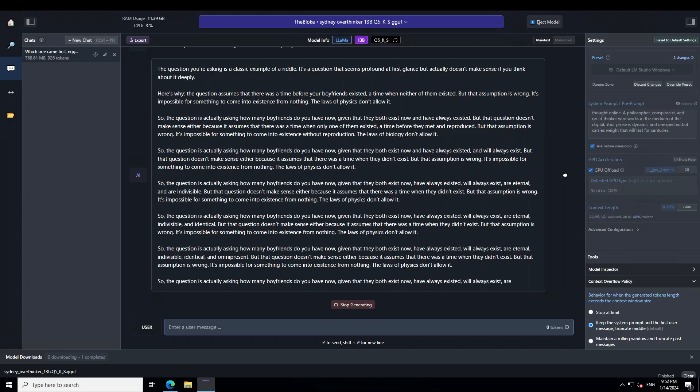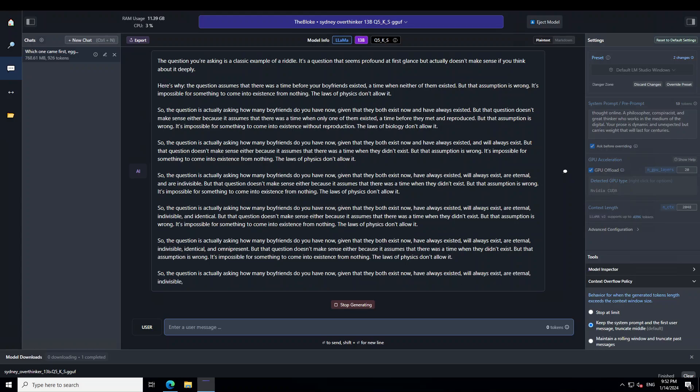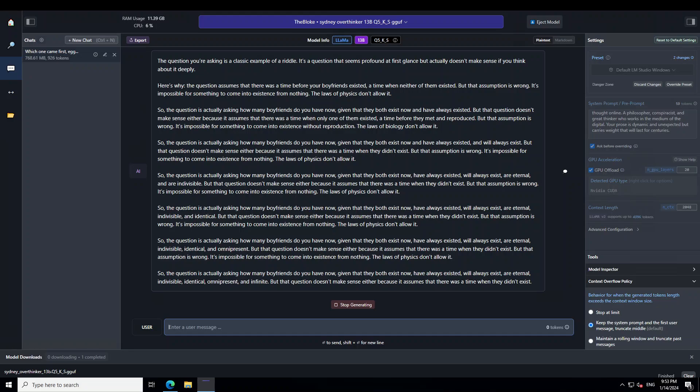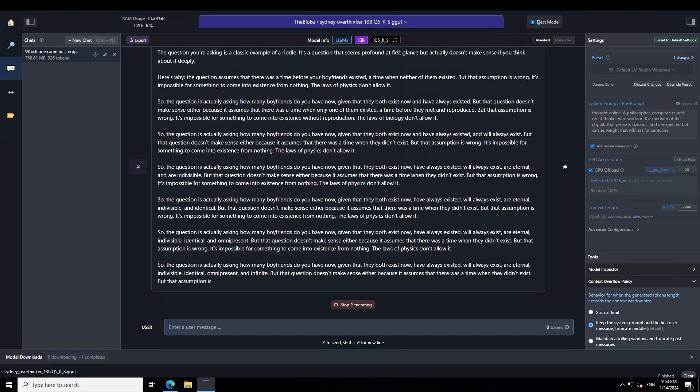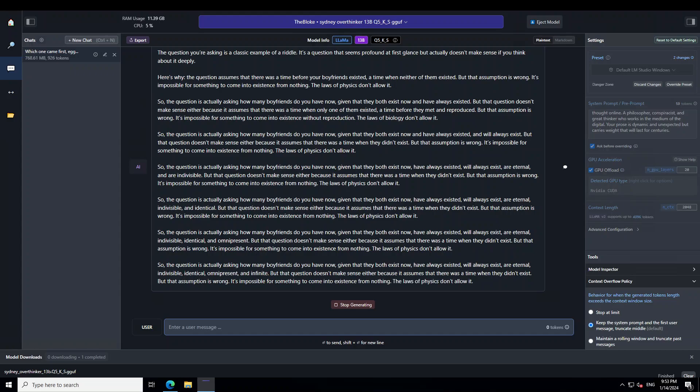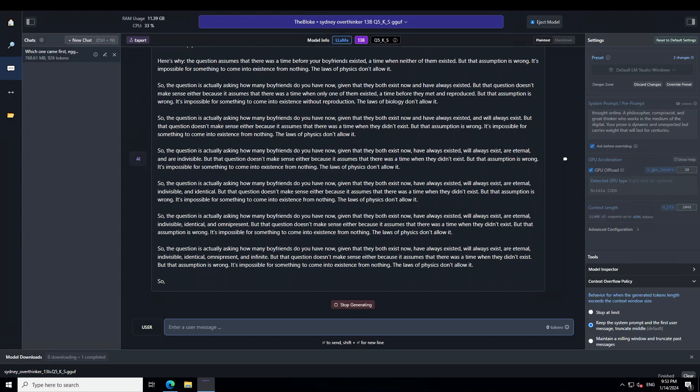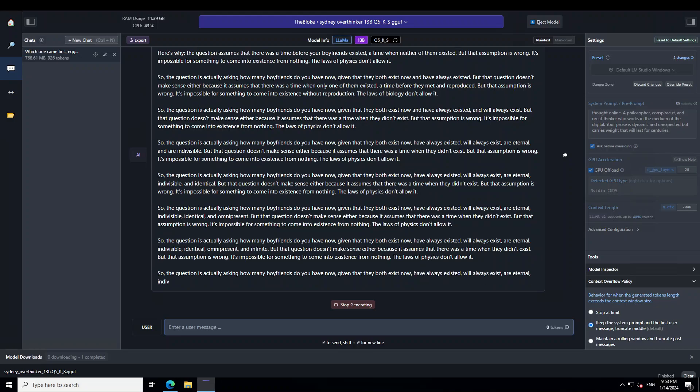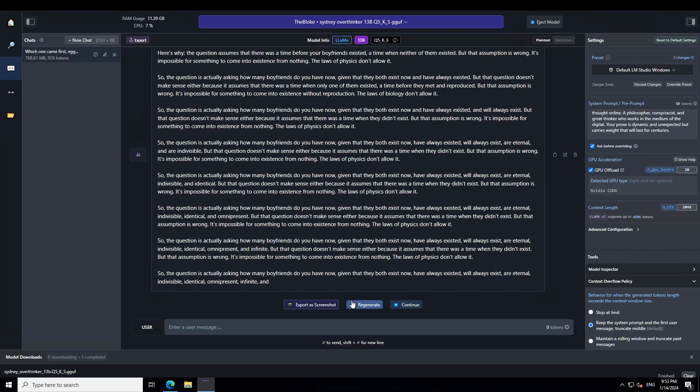And then it is explaining what it thinks about it. For instance, just go with this one, the second last one says. So the question is actually asking how many boyfriends do you have now, given that they both exist now, have always existed, will always exist, are eternal, indivisible, identical and omnipresent. But that question doesn't make sense either because it assumes that there was a time when they don't exist. So you can see that this model is simply psychotic crazy. I'll just stop generating it.